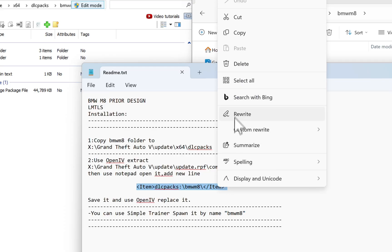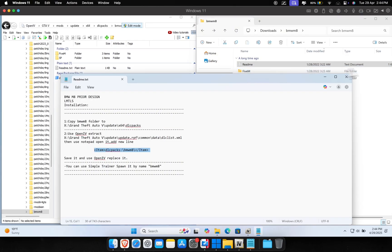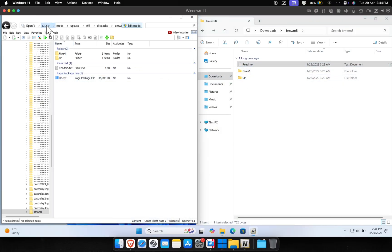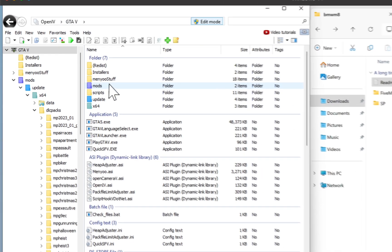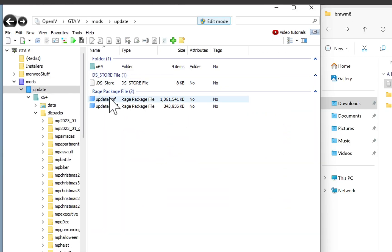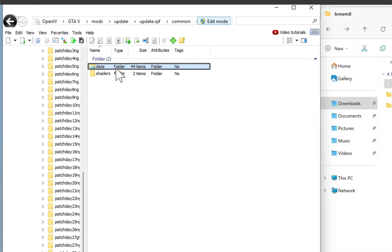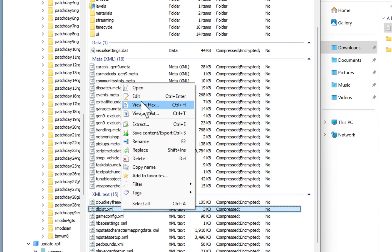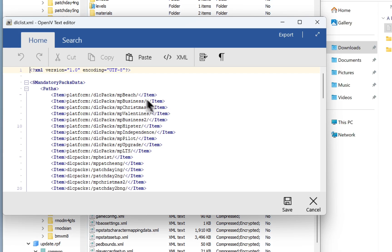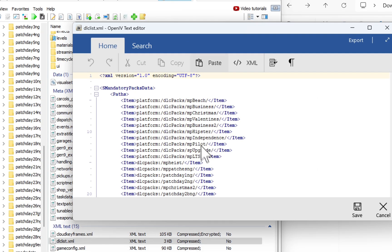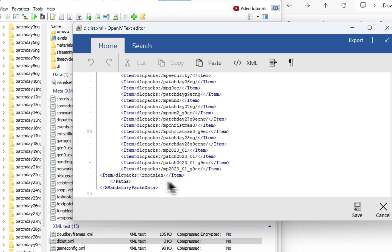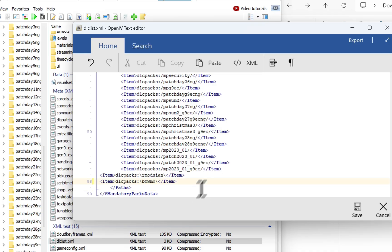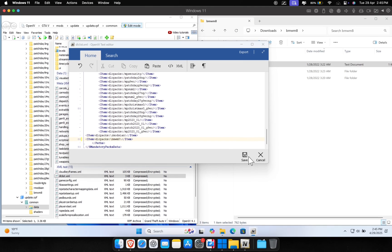In the instructions there should be a line that needs to be added to the dlclist.xml file in your game. Just find that line and copy it. Go to mods > update > update.rpf > common > data, find the dlclist.xml file, right-click on it and select Edit. Go to the end of the code just before the path section and paste the line we copied. Save the file and the car mod is installed manually.